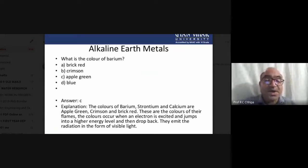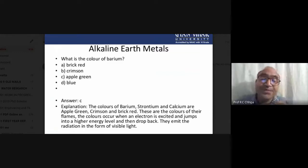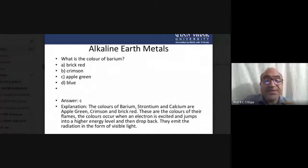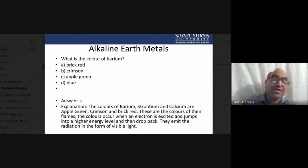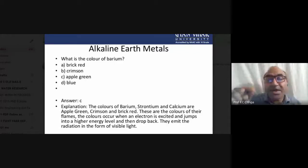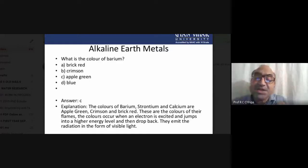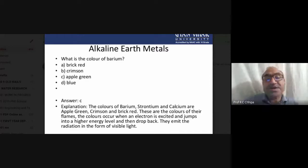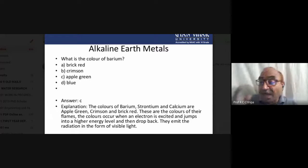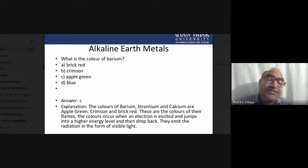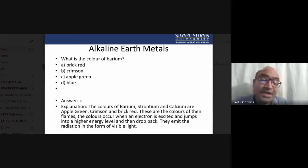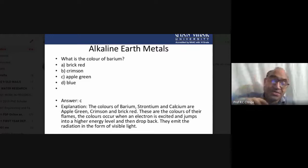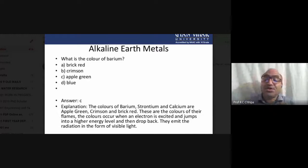The flame colors of these alkaline earth metals — apple green for barium, crimson for strontium, brick red for calcium — provide a qualitative test to identify these elements. The color occurs when electrons are excited and jump to a higher energy level, then drop back, emitting radiation in the form of visible light.